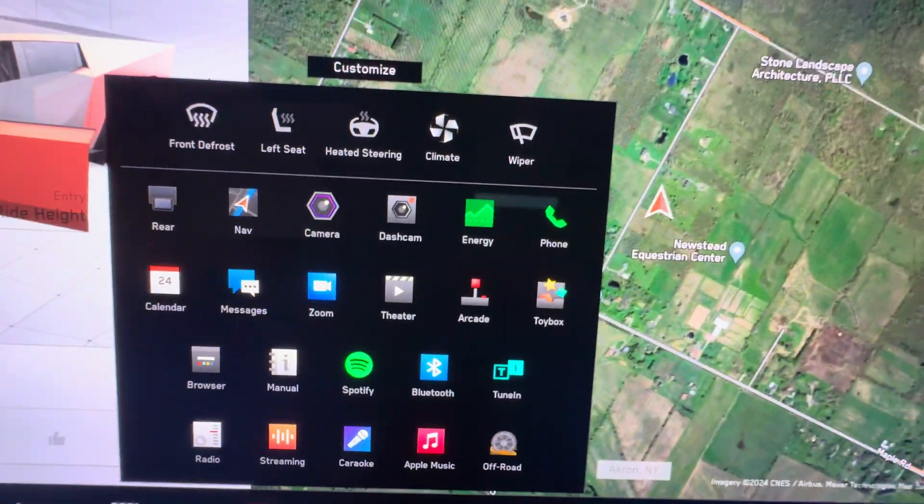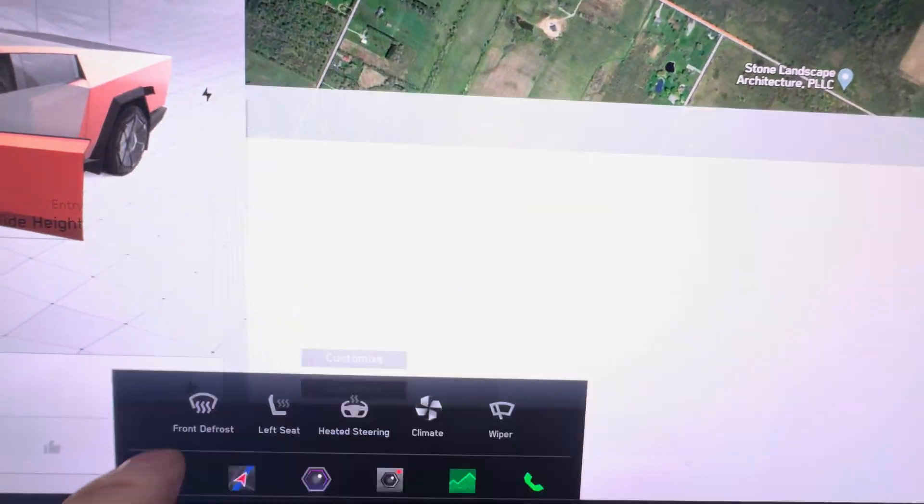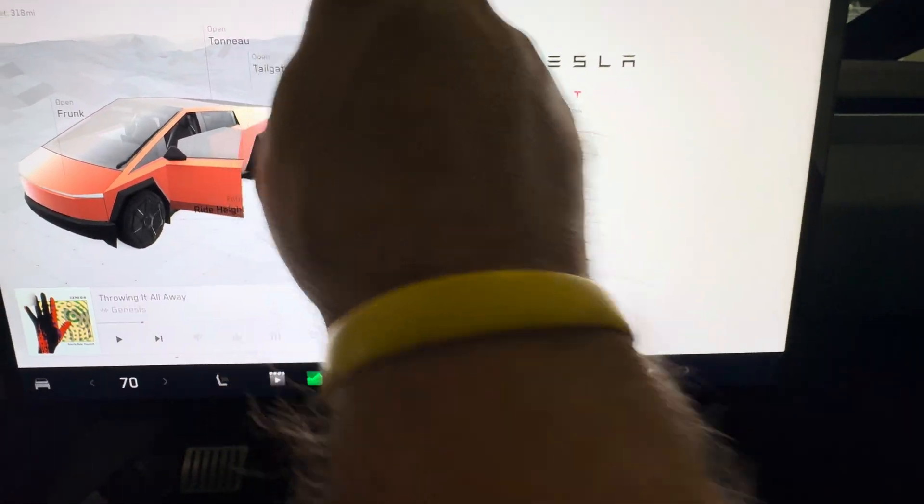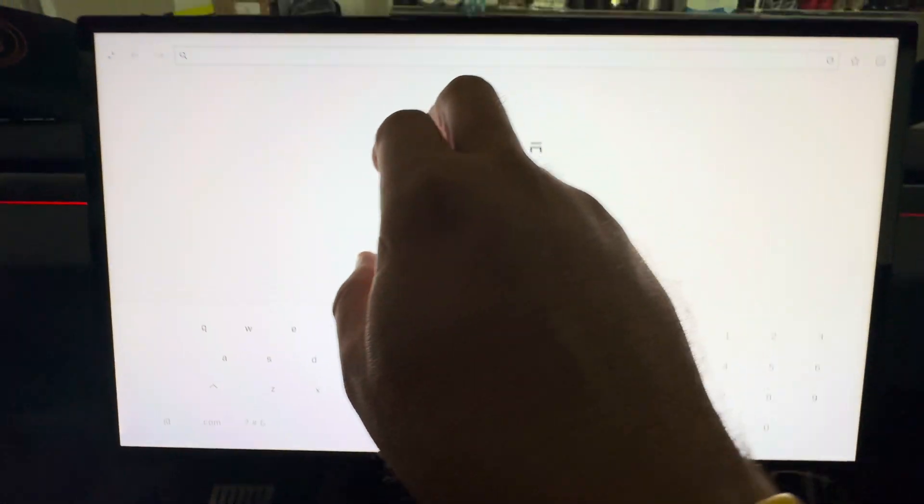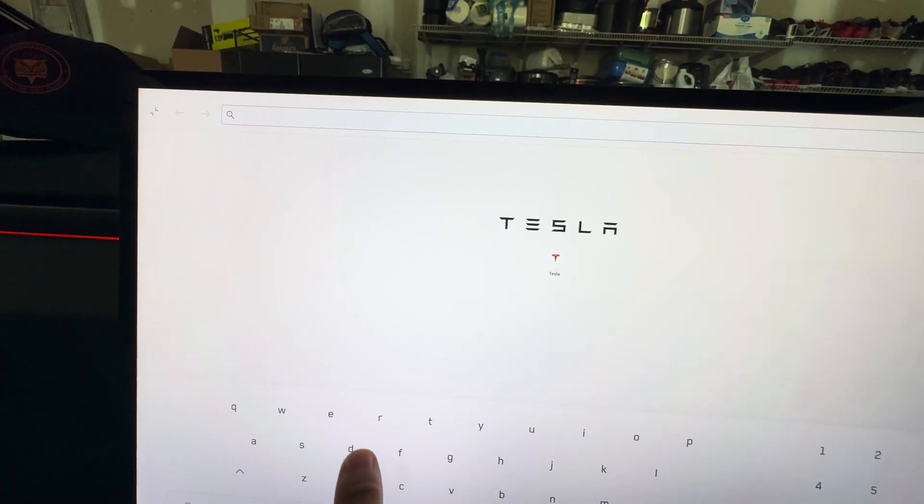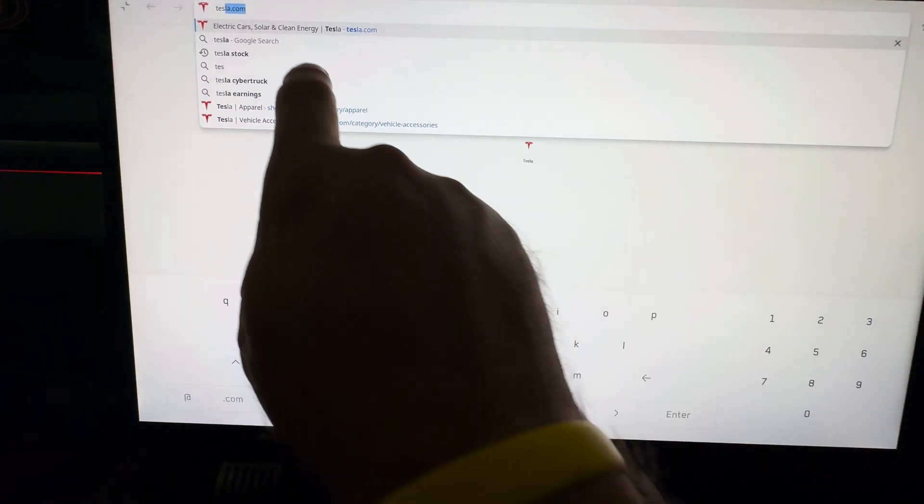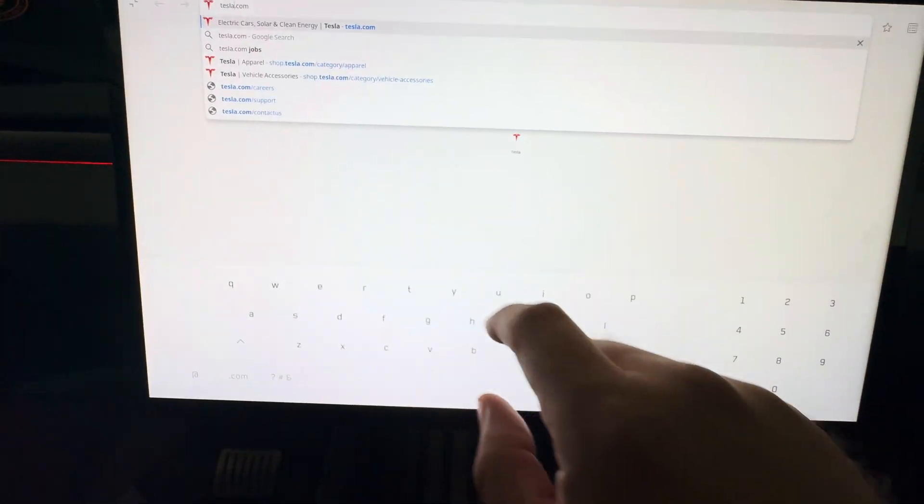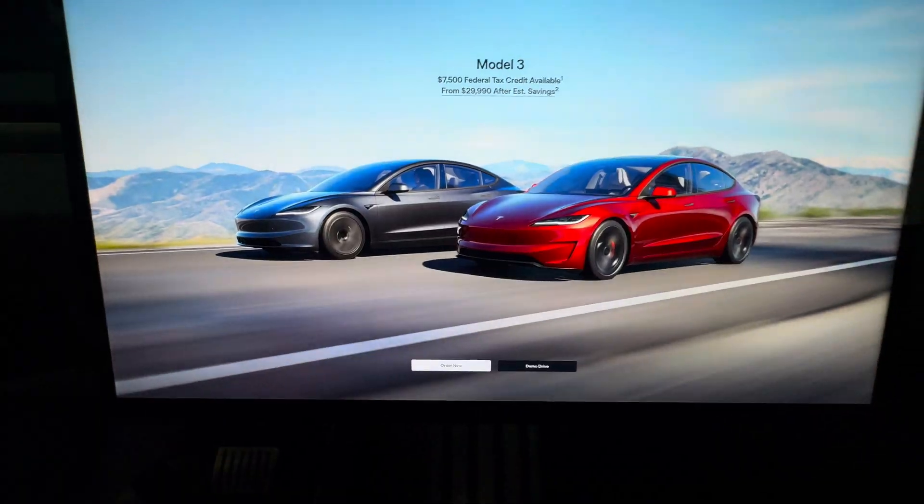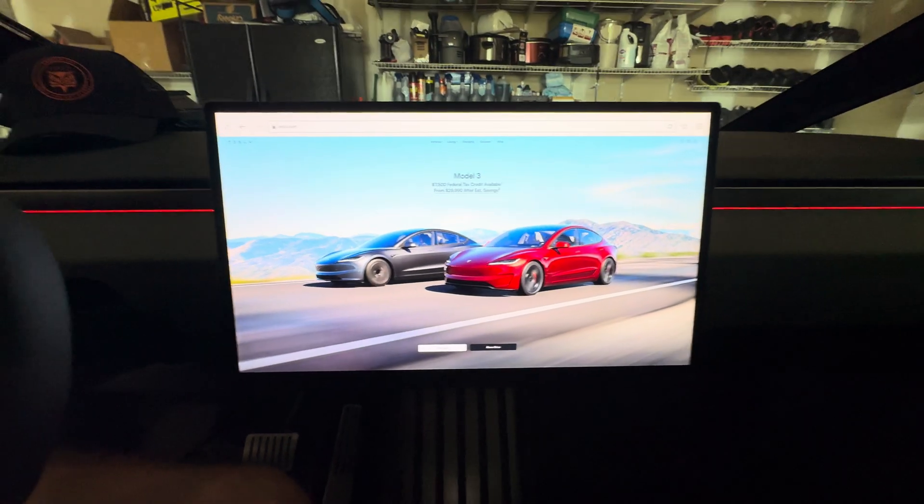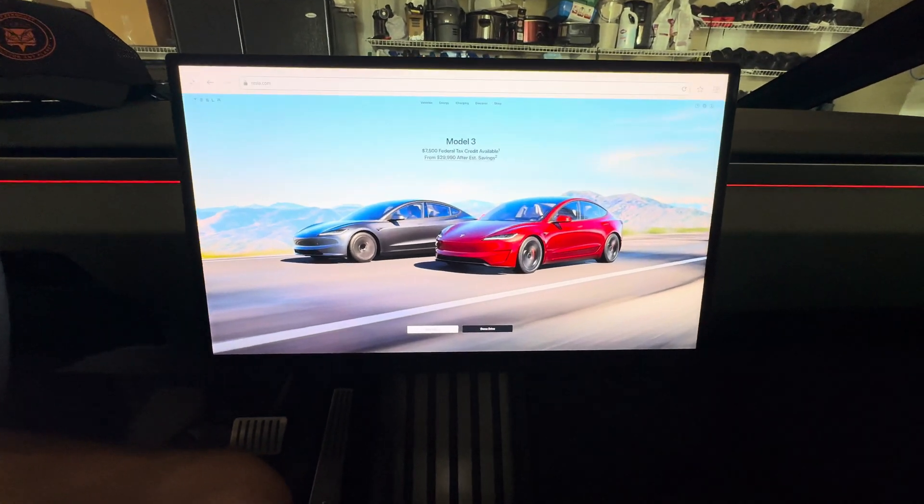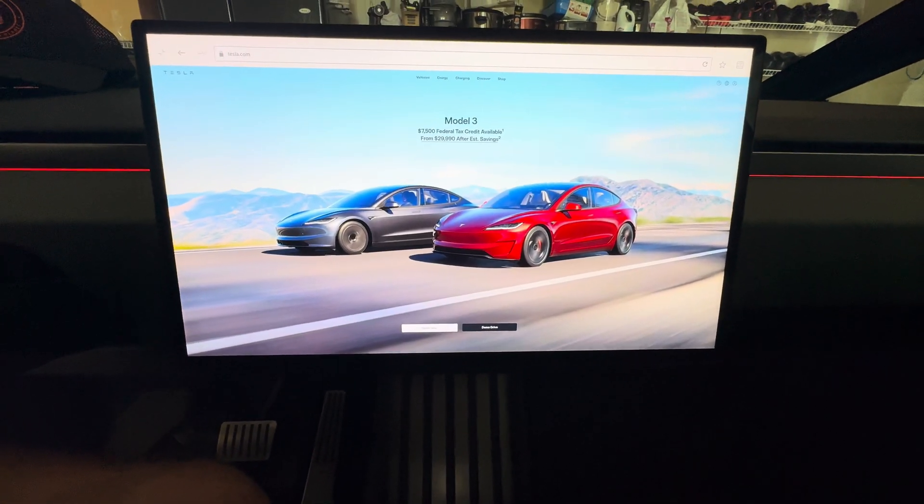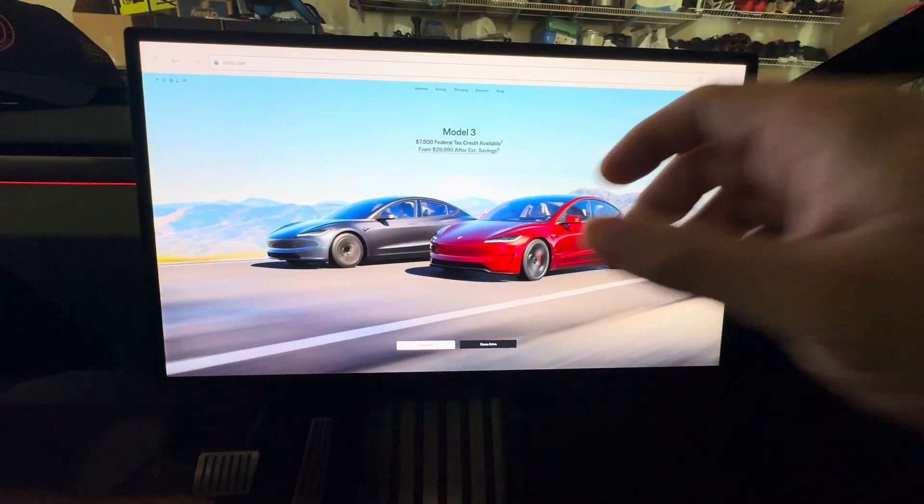What else do we have here? The browser now is full screen, but that's basically a version 12 thing. So if we go into here, let's type in Tesla and go. And now use the full screen up, which is really nice and convenient.